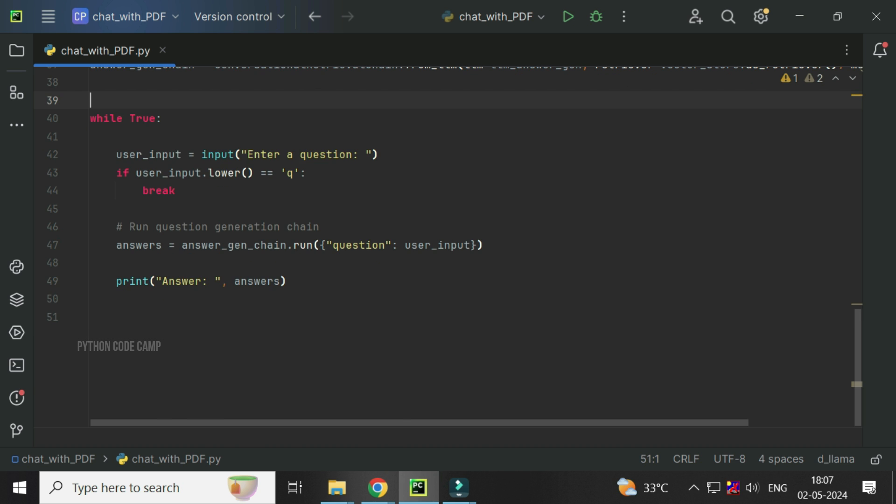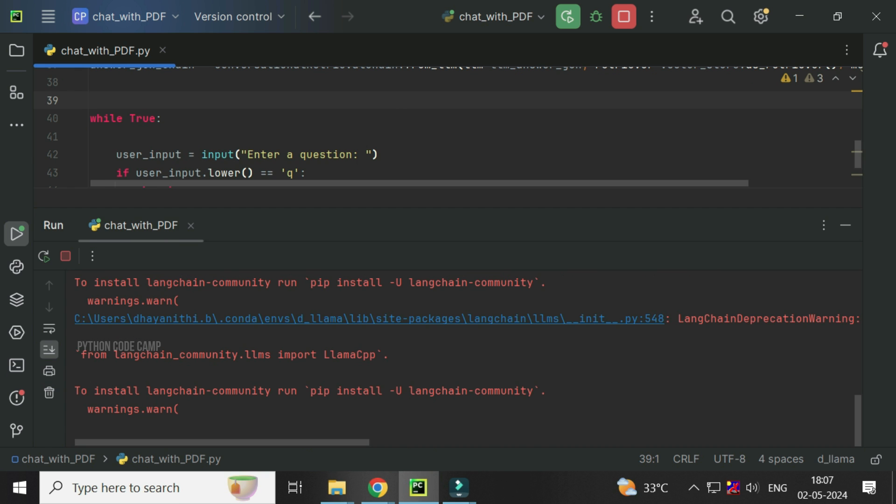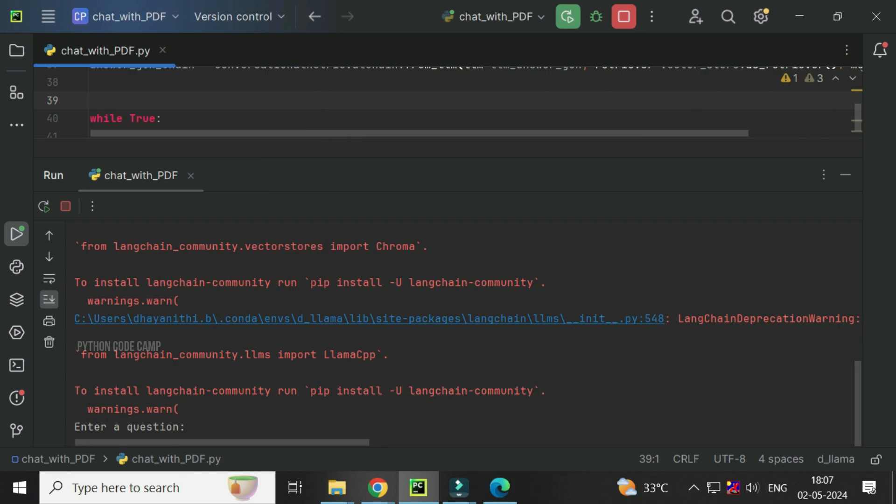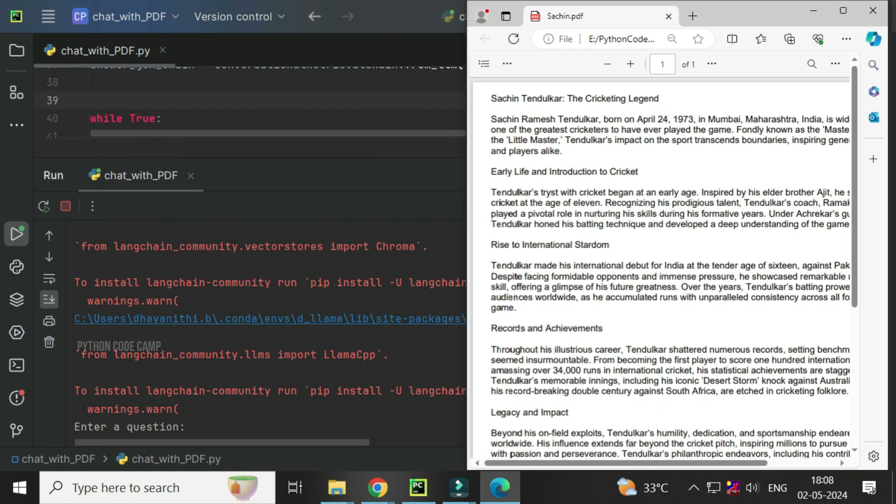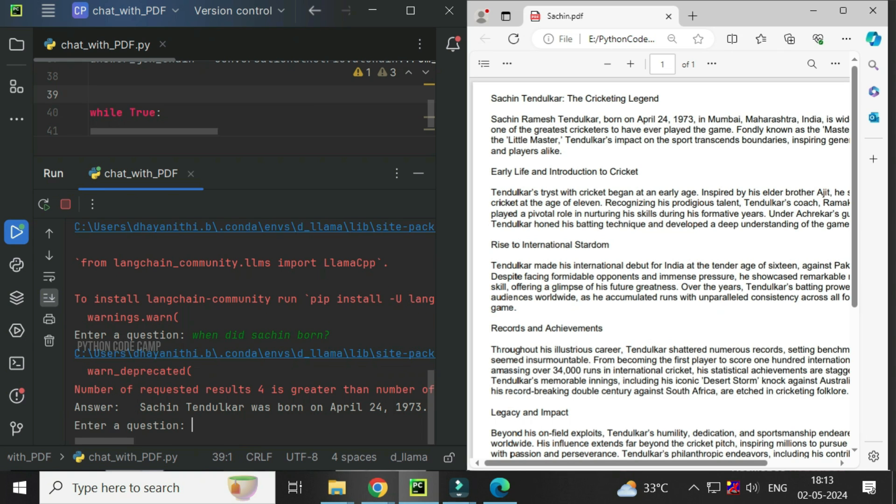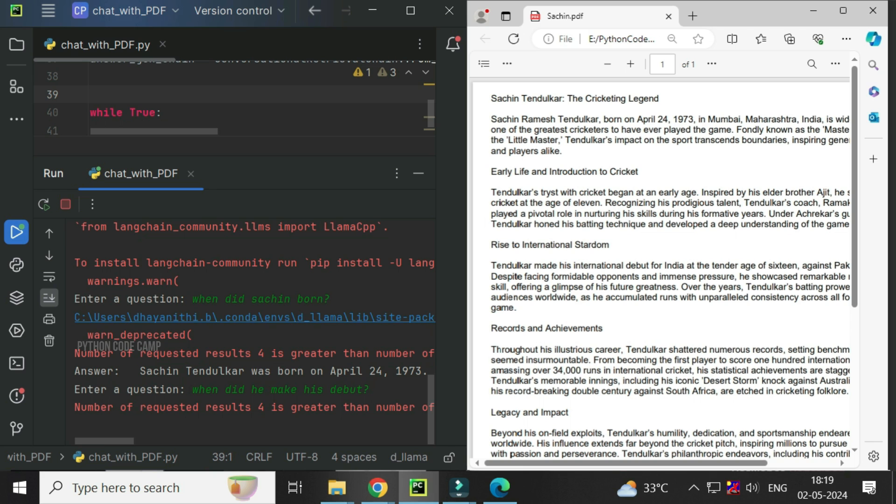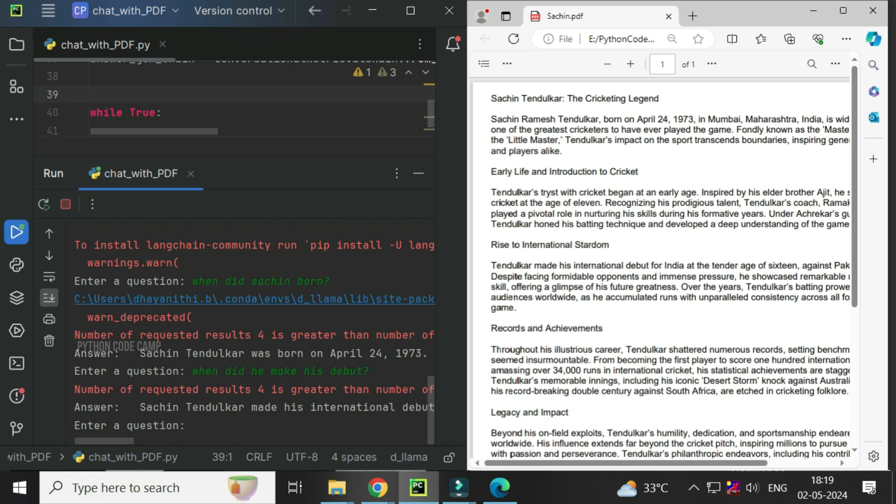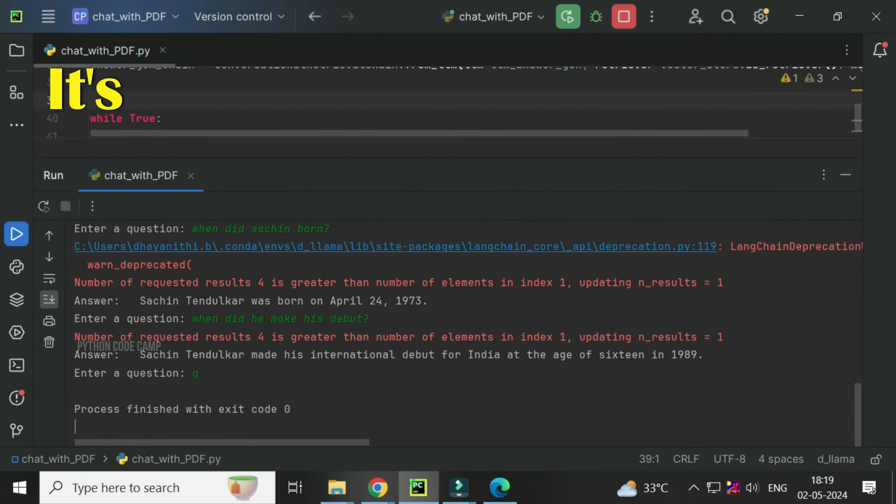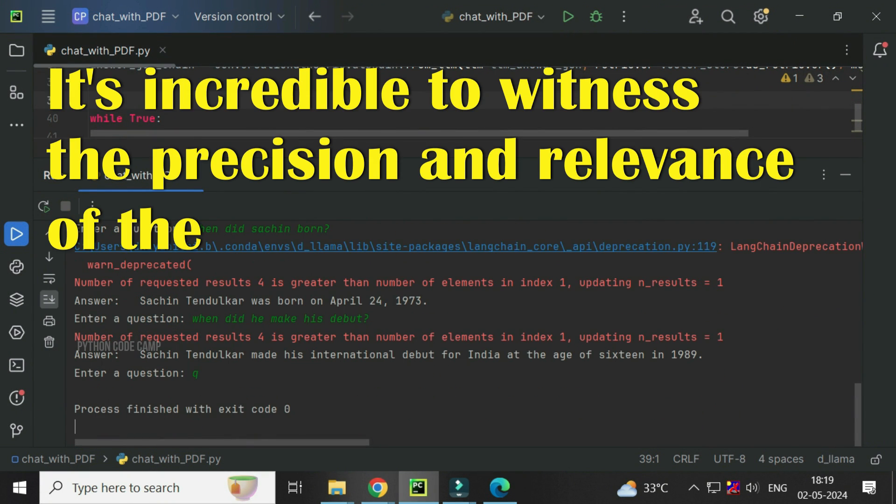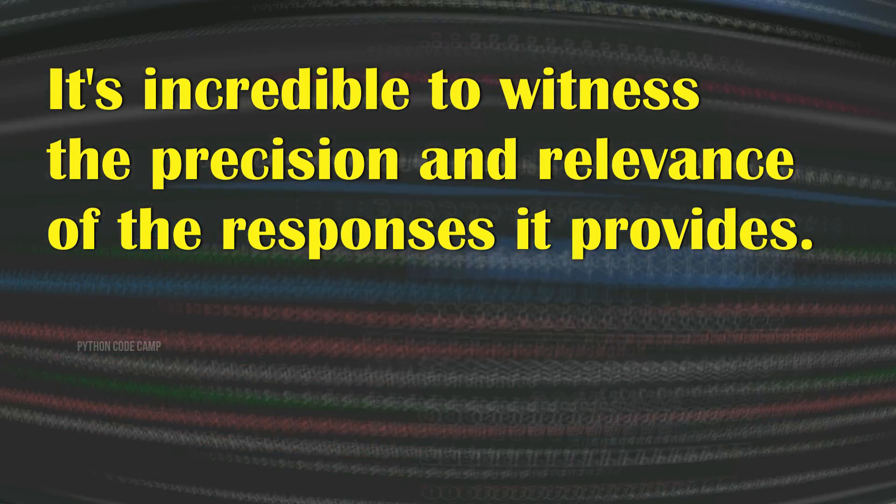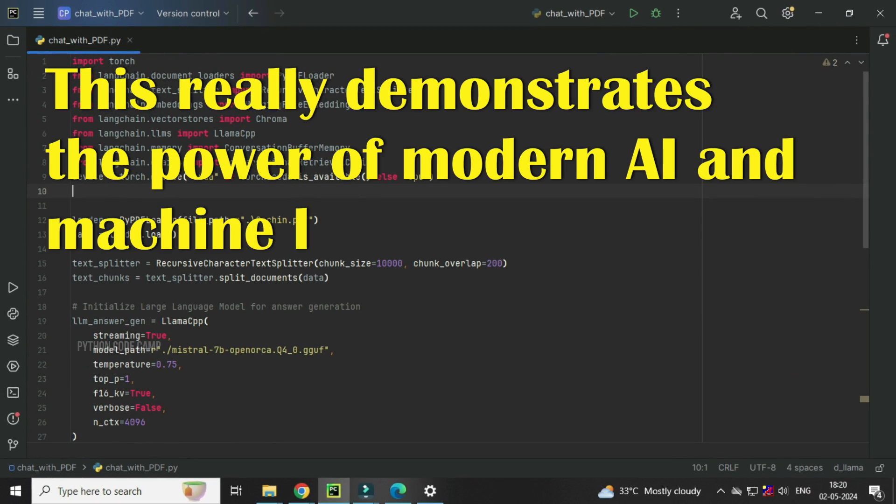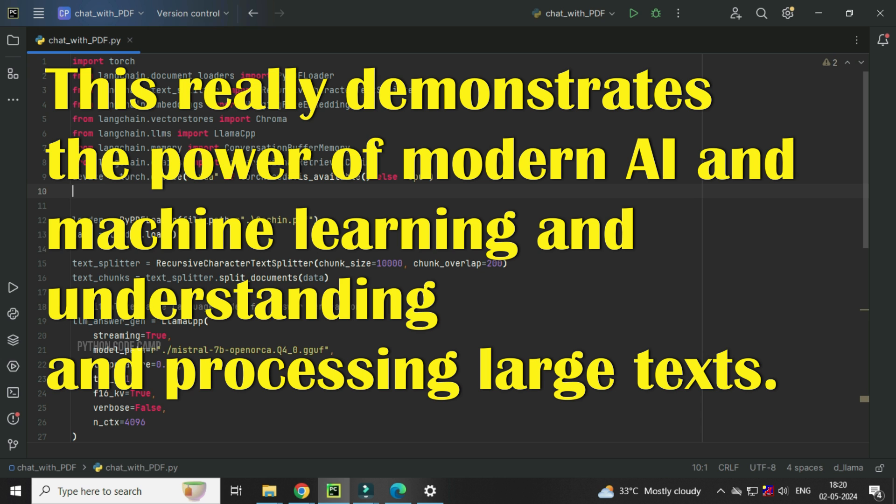Let's run the code. Here, I load a PDF about Sachin Tendulkar. Let's ask questions based on its content. When did Sachin born? When did he make his debut? See how accurately the model fetches answers from the PDF. It's incredible to witness the precision and relevance of the responses it provides. This really demonstrates the power of modern AI and machine learning in understanding and processing large texts.